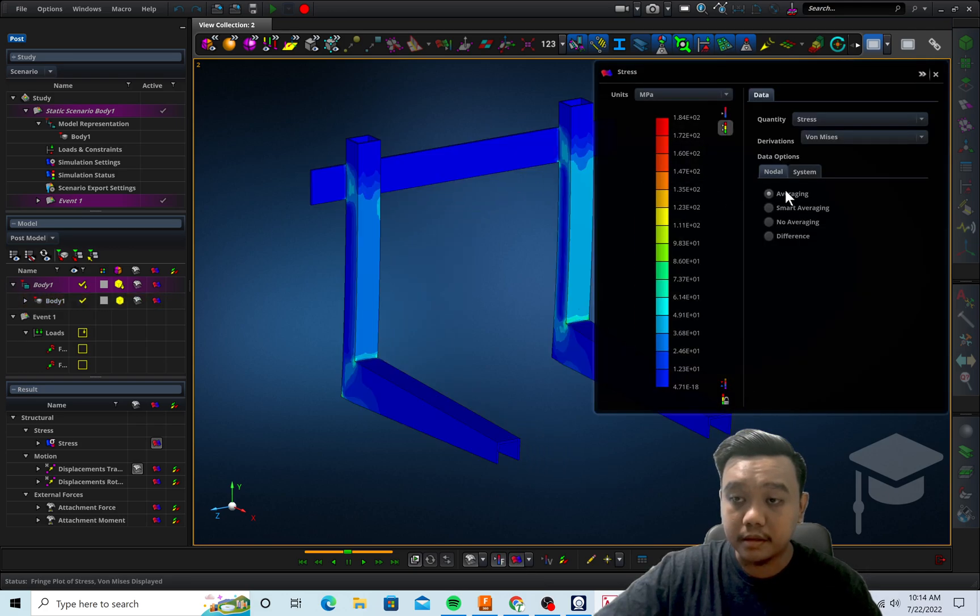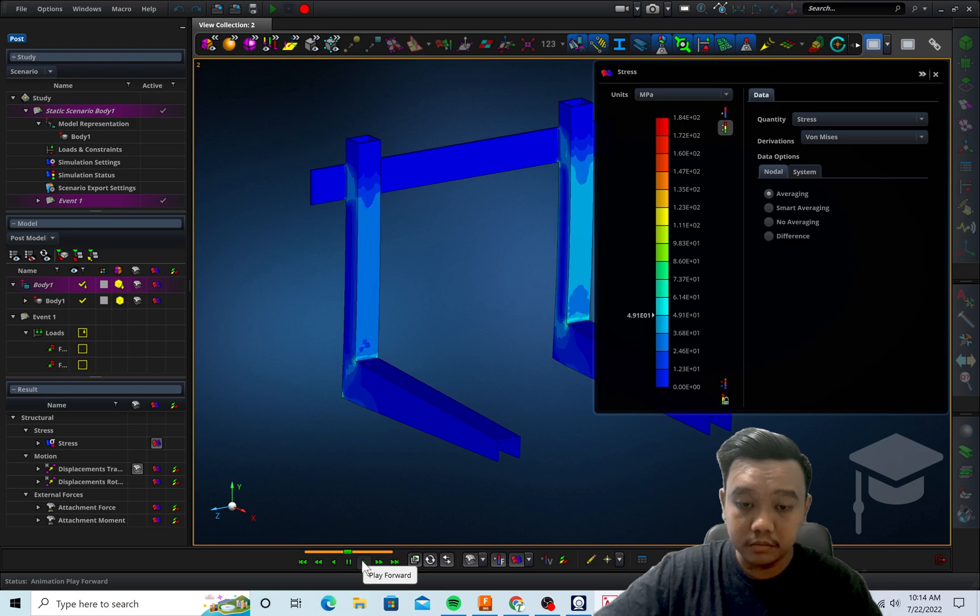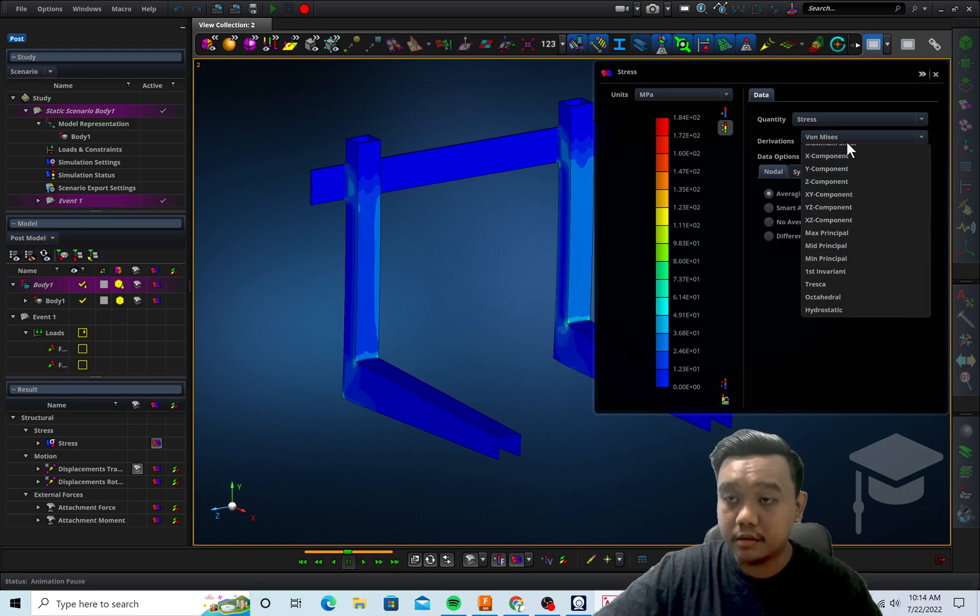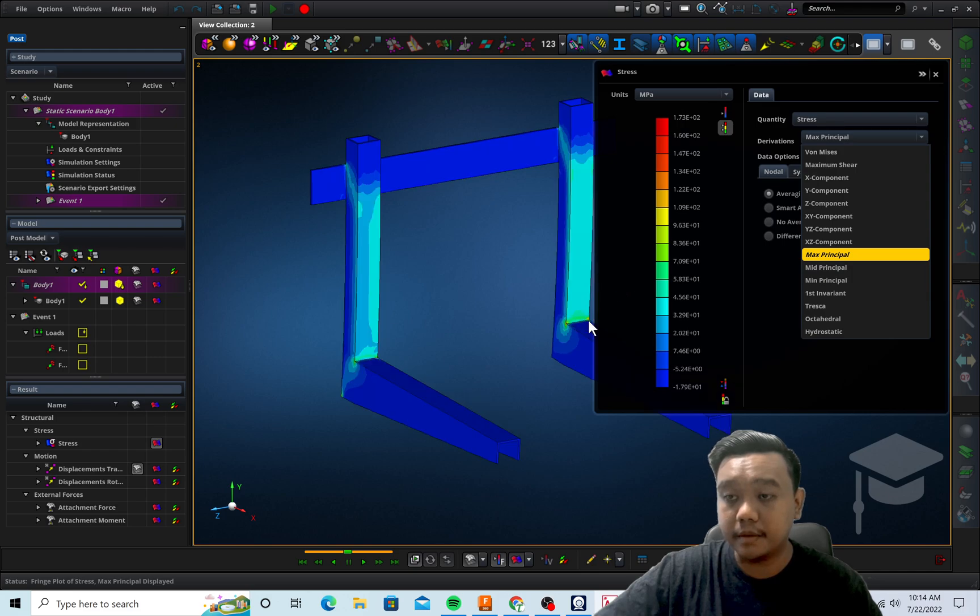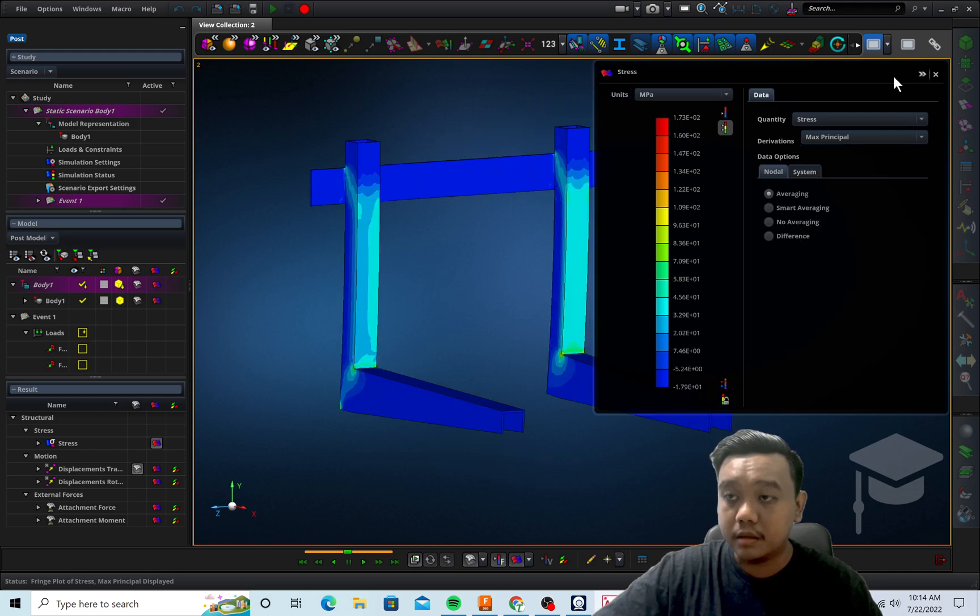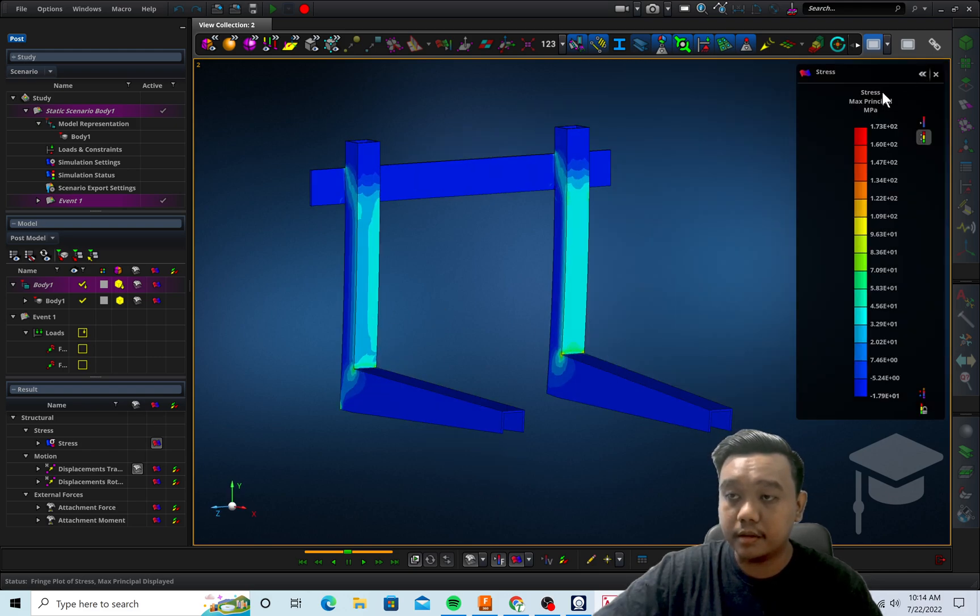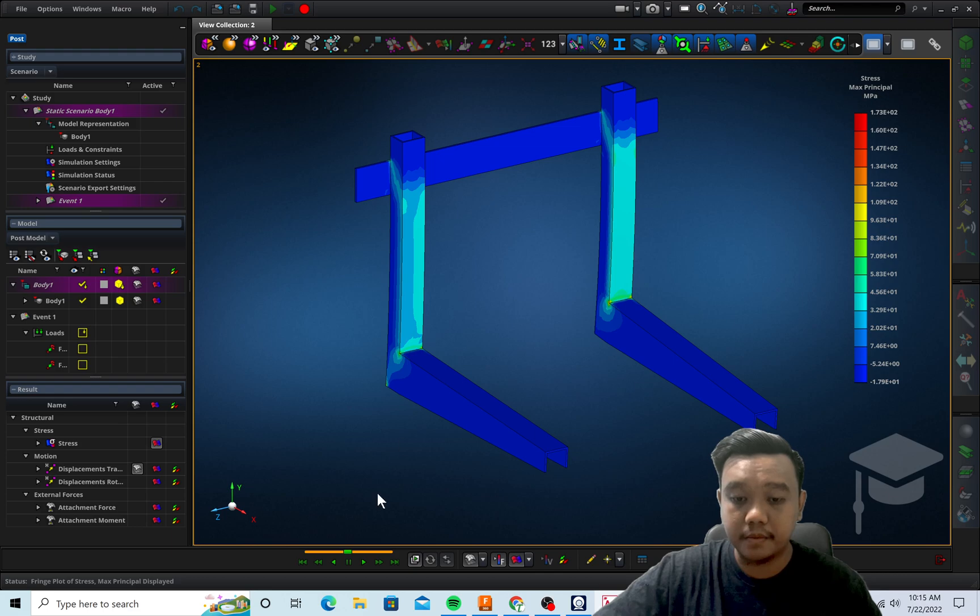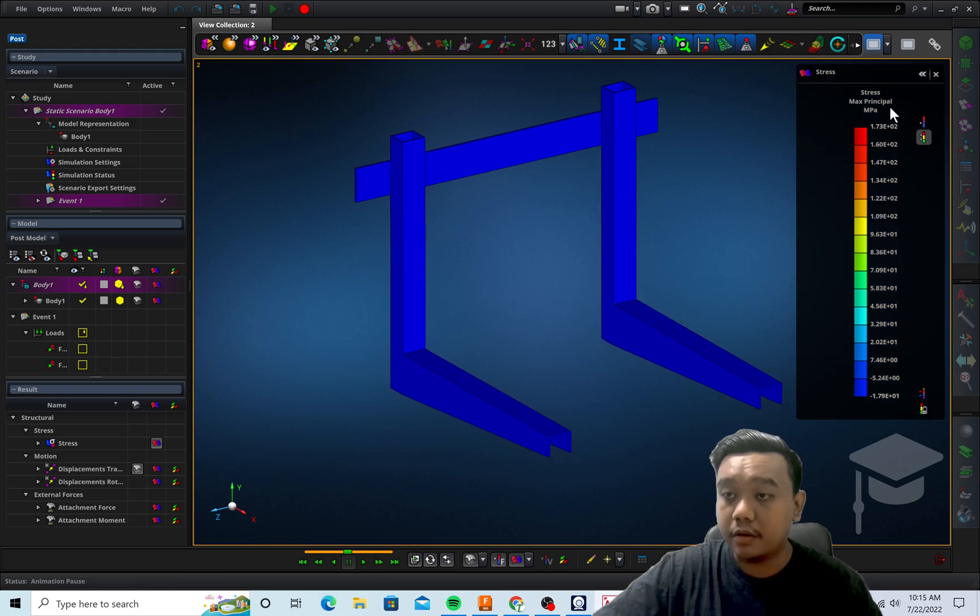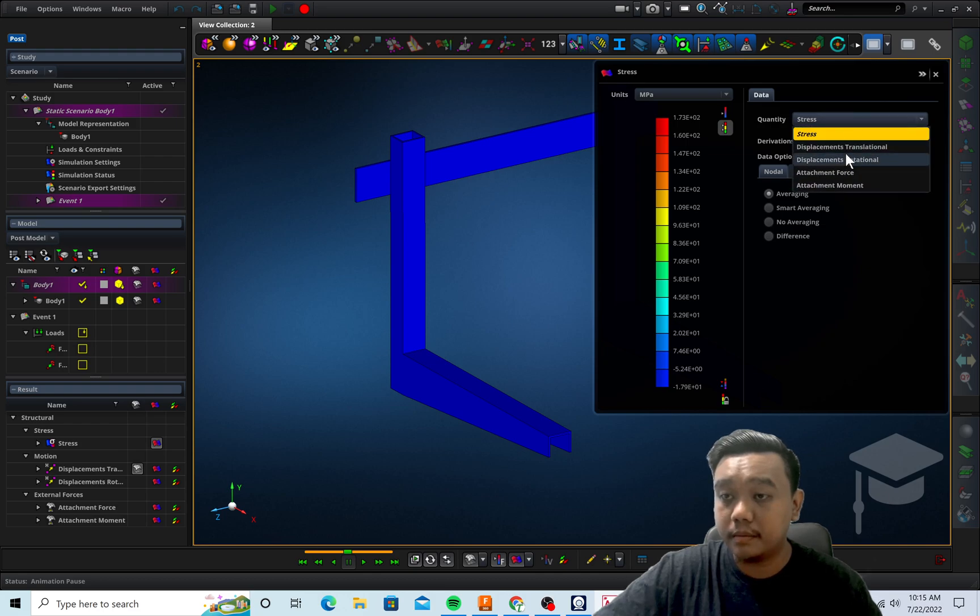And if you want to see the plot of the contour, you can activate the fringe here. Let's say von Mises, or the stress you can change it to Tresca or max principal for example. There's a lot of parameters you can explore here.